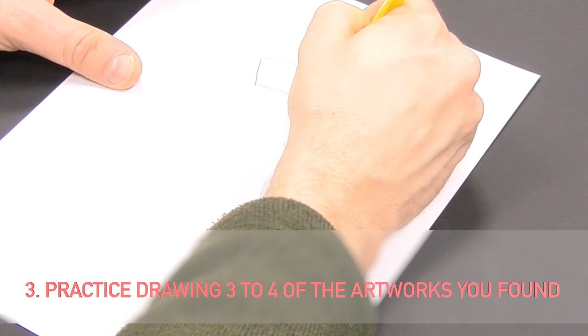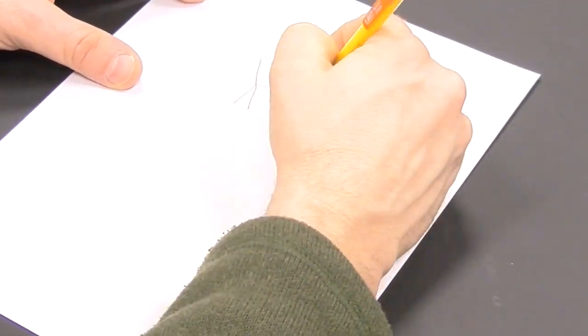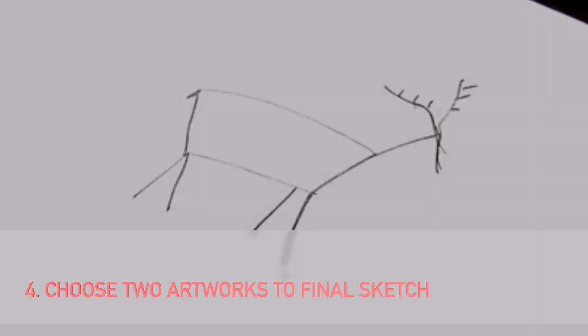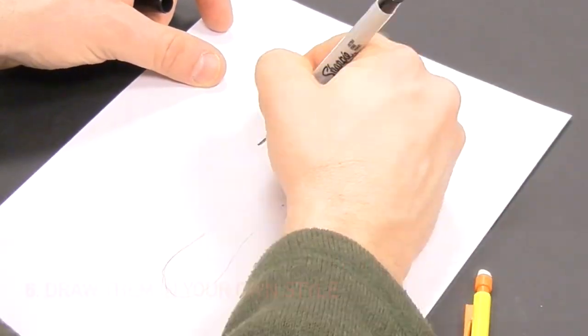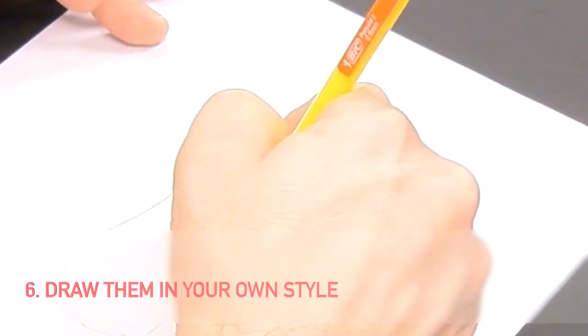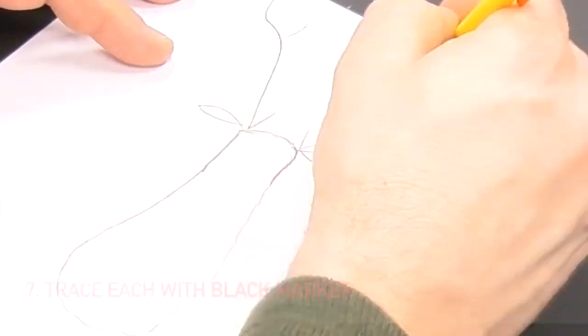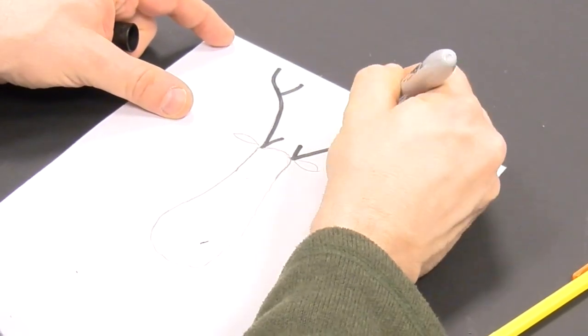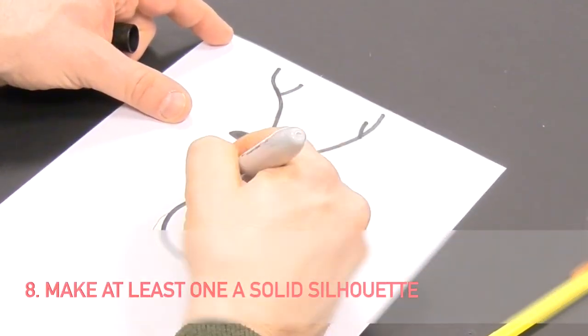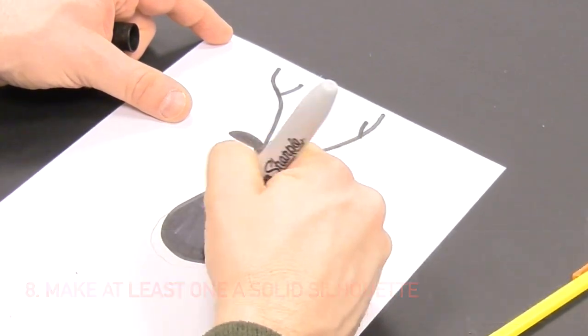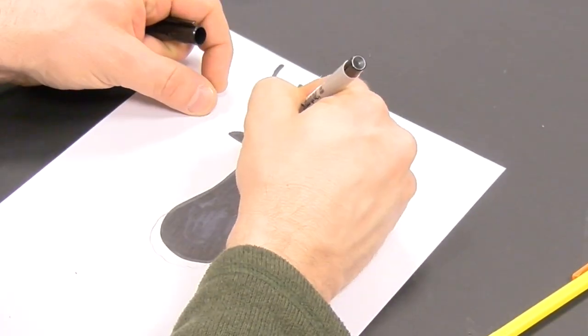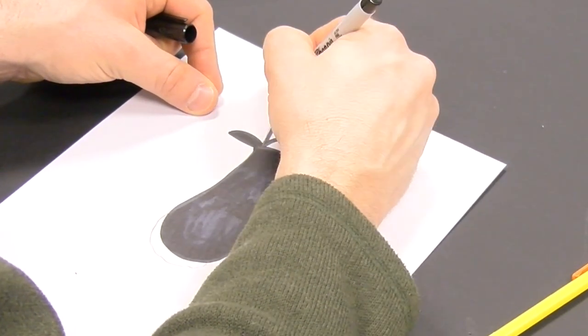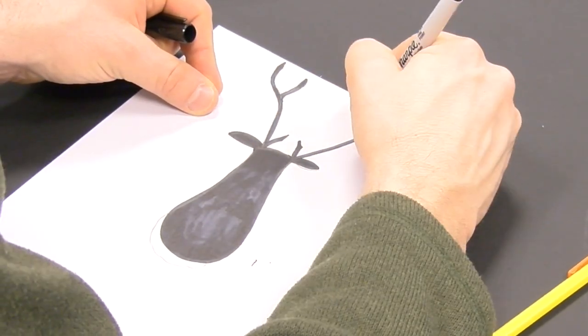Determine two you would like to create into a vectorized shape. Draw two final sketches, first with pencil, and then trace them with Sharpie. Make at least one of them a defined silhouette by filling it in with black. You can see I've drawn two deer and the second one here I'll fill in with black to create a silhouette.